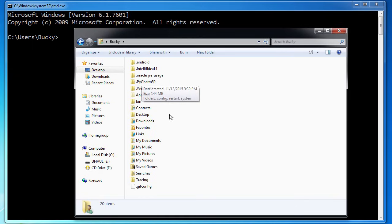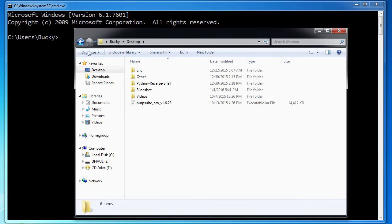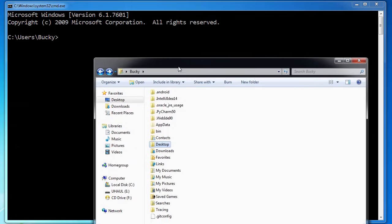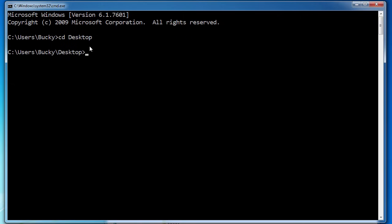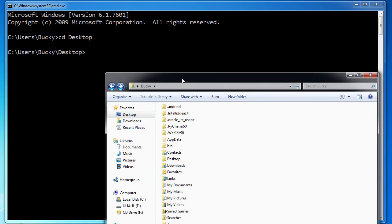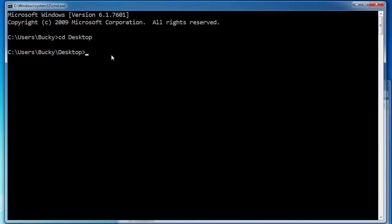If you're just using Windows Explorer, to move around to a new directory you would find one and double-click it. Say I wanted to move into my desktop — double-click that, easy. Now in the command line, we don't have that luxury — we don't have anything to click except the big black background. So how would we move into the desktop? Anytime you want to change your directory, you type the keyword CD, which means change directory. So from here we can just type desktop and hit enter, and now we are in the desktop. We can run tools, make files, make directories, whatever we want to do.